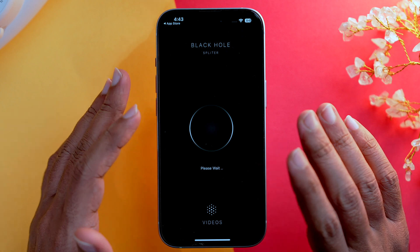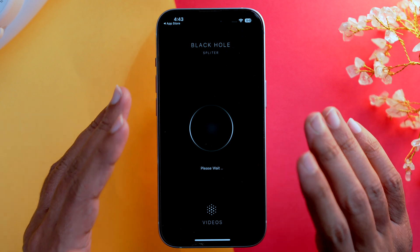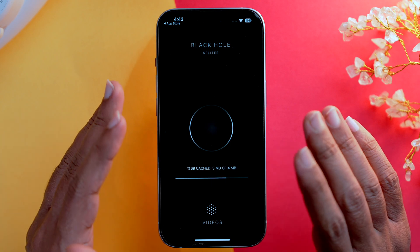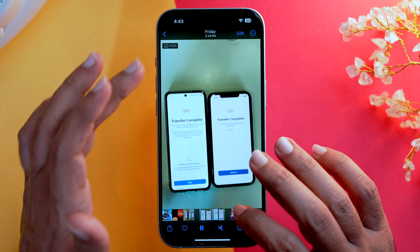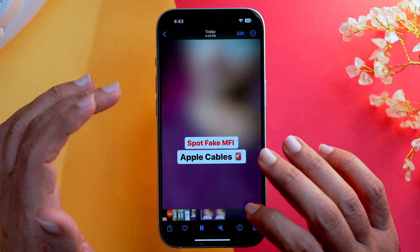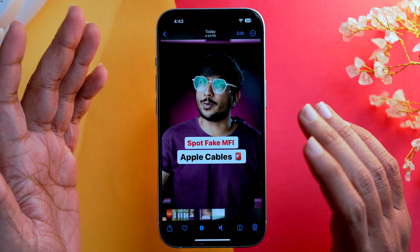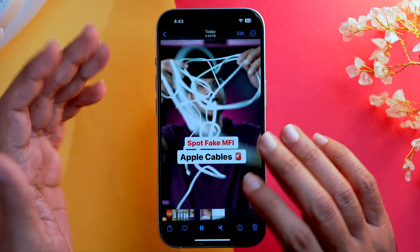The download will start automatically. As you can see, my video has been saved to the Camera Roll. In case you are reluctant to download a third-party app, you can always use a web-based option instead.